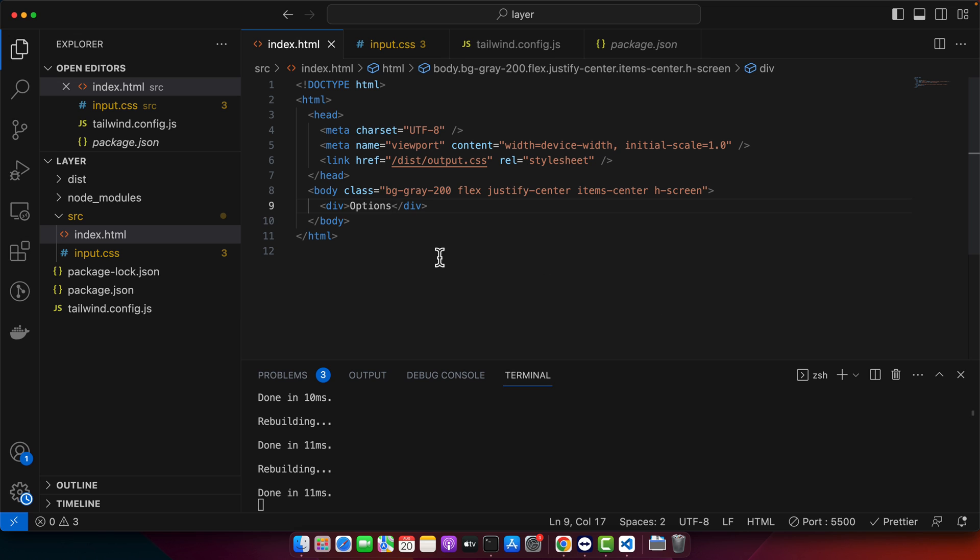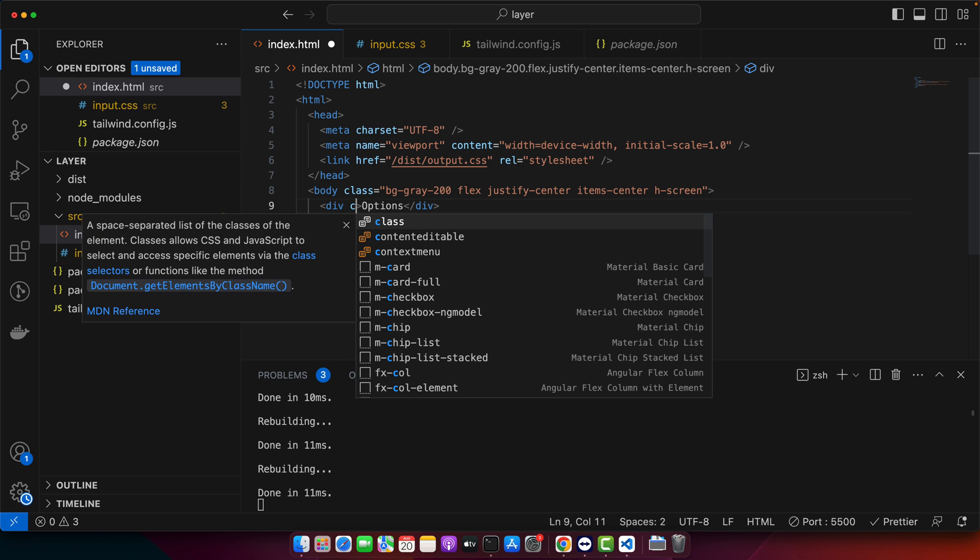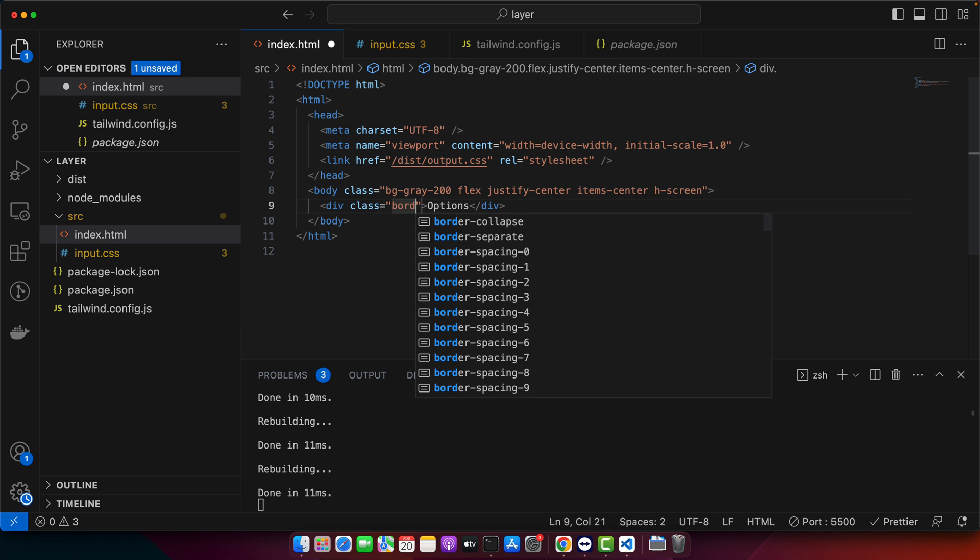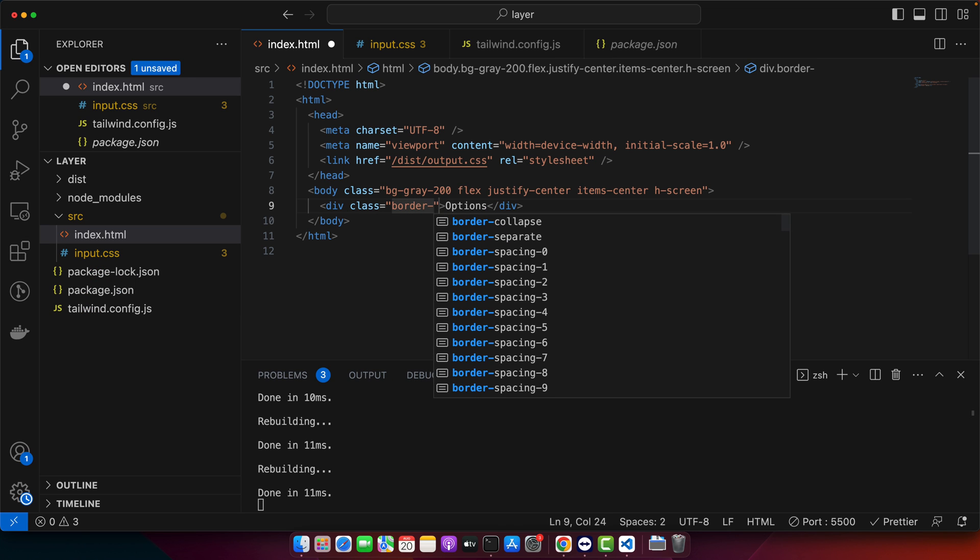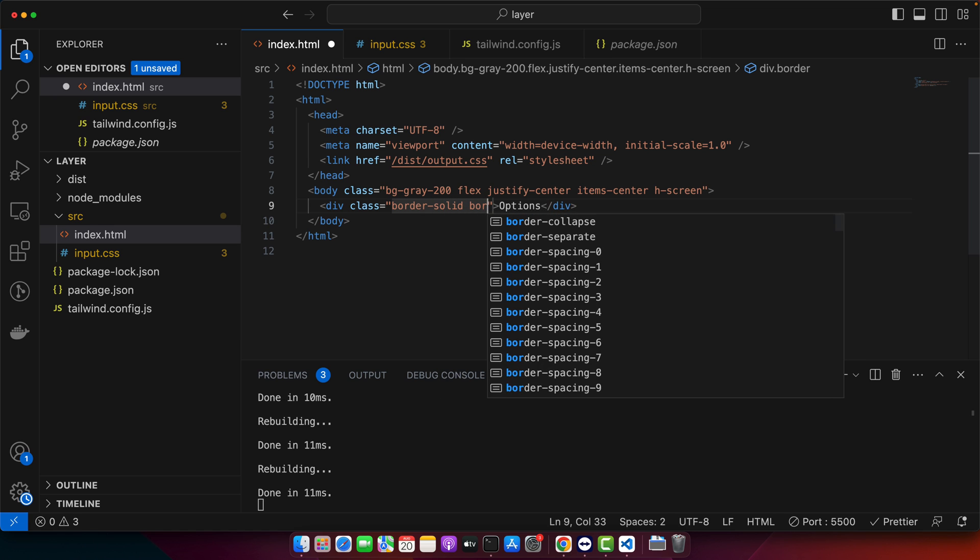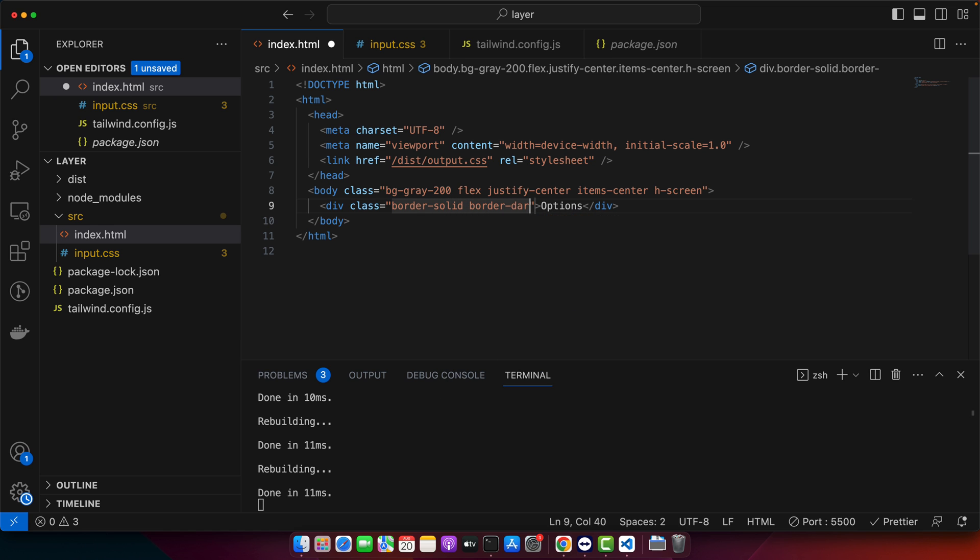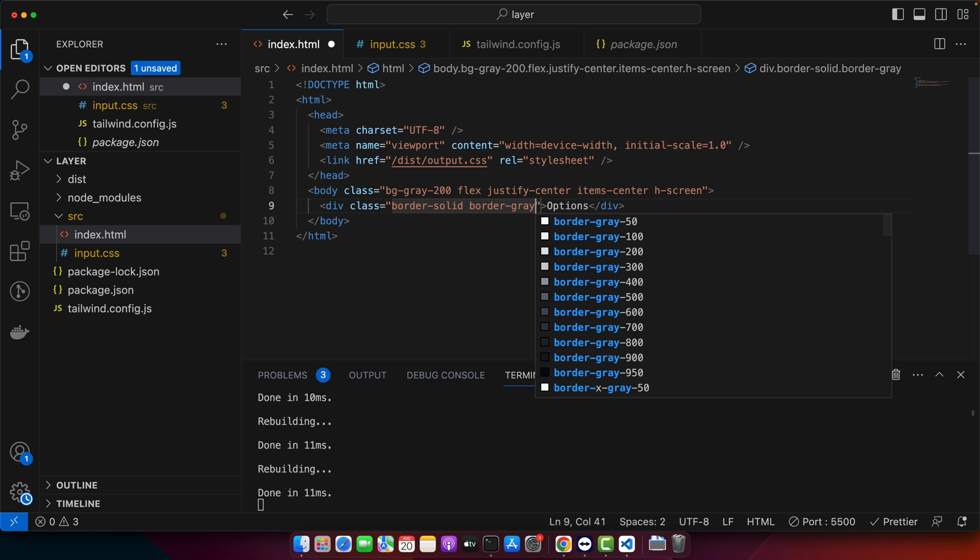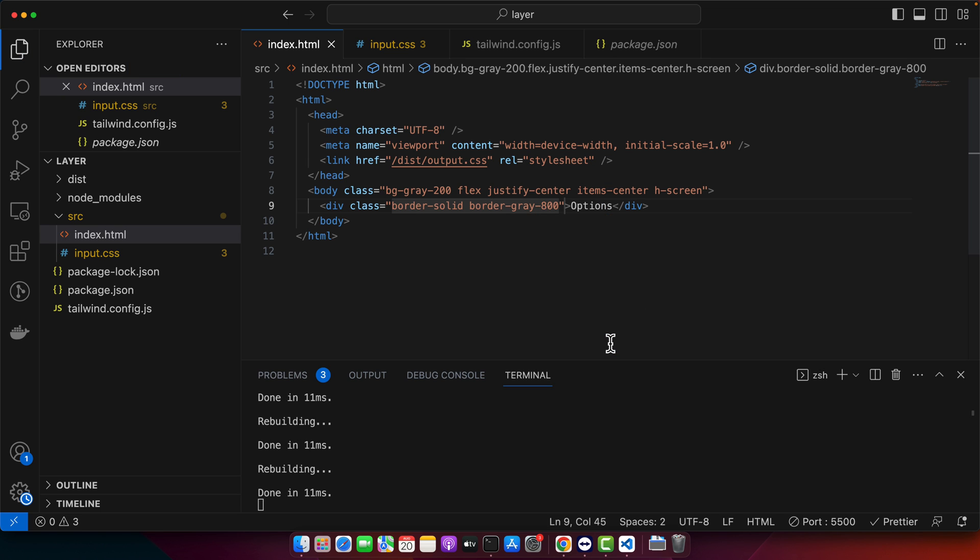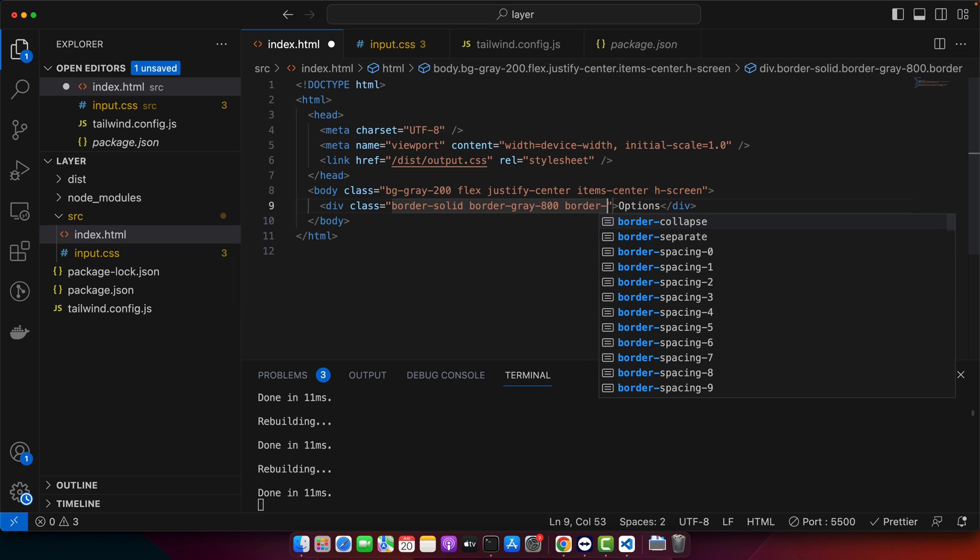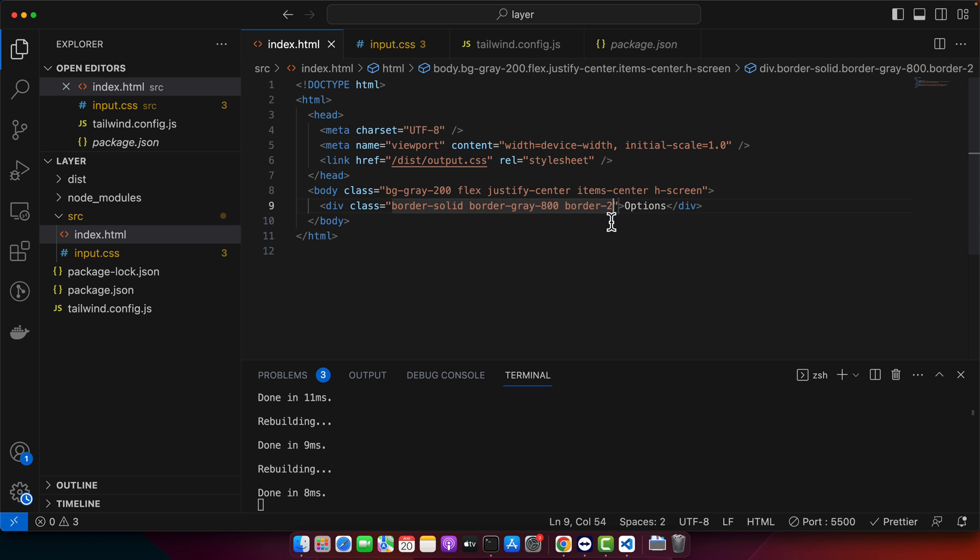Now, first of all, I want to design it. So I need border solid, border gray, and border two, maybe, or one pixel.